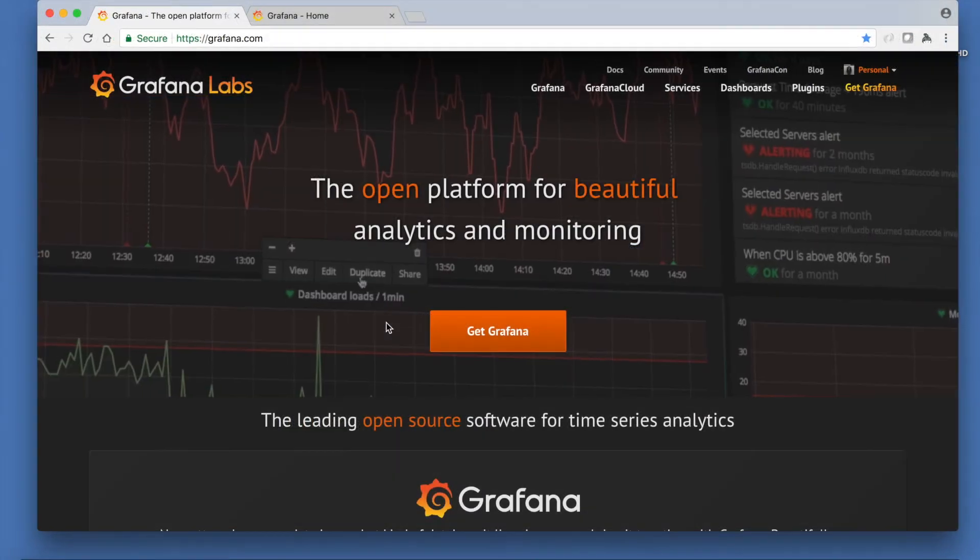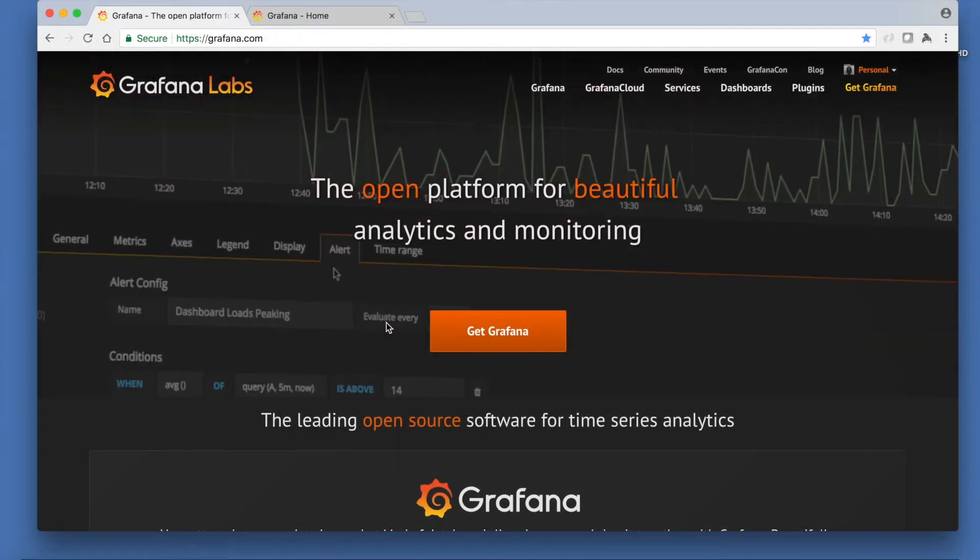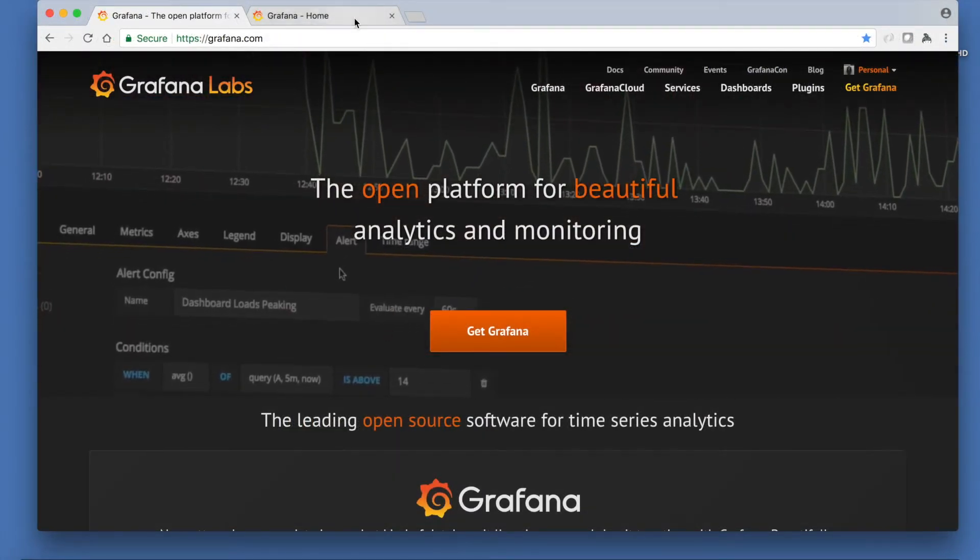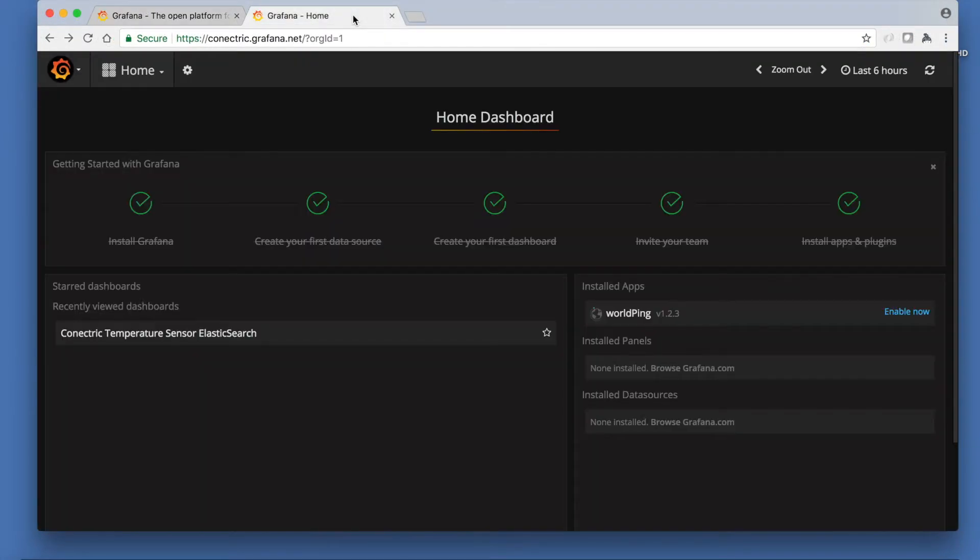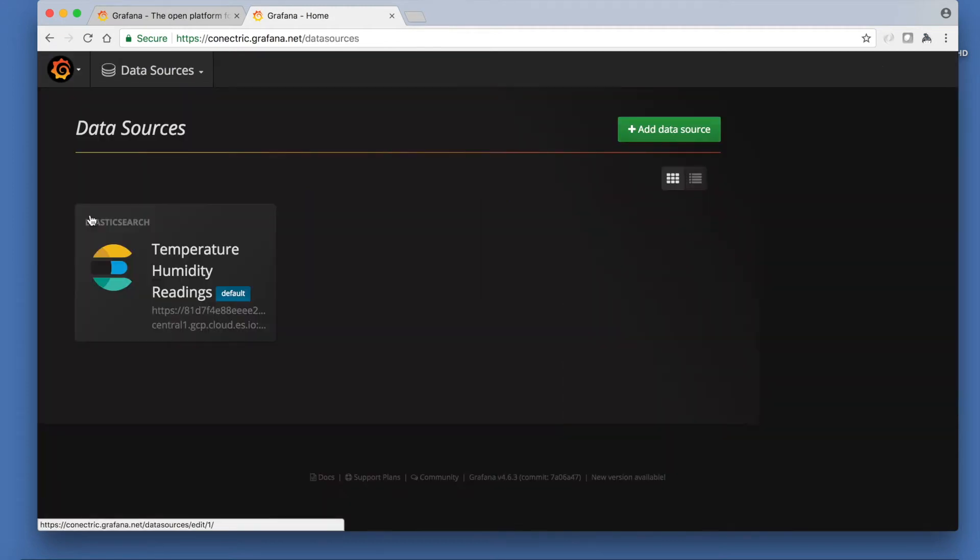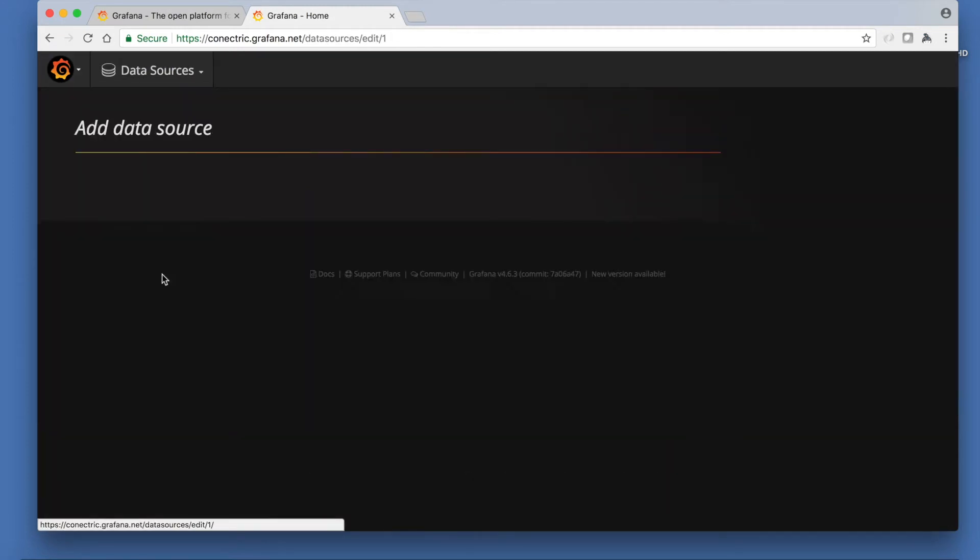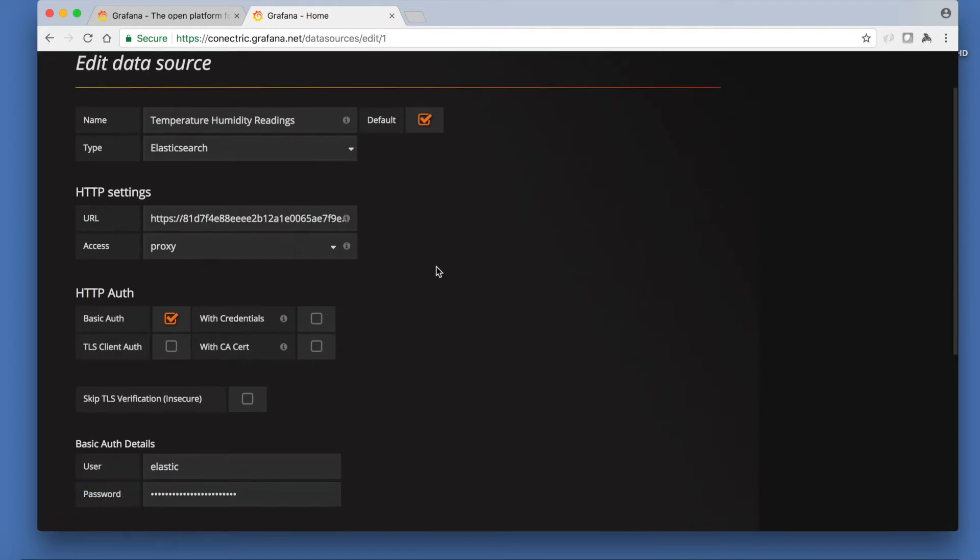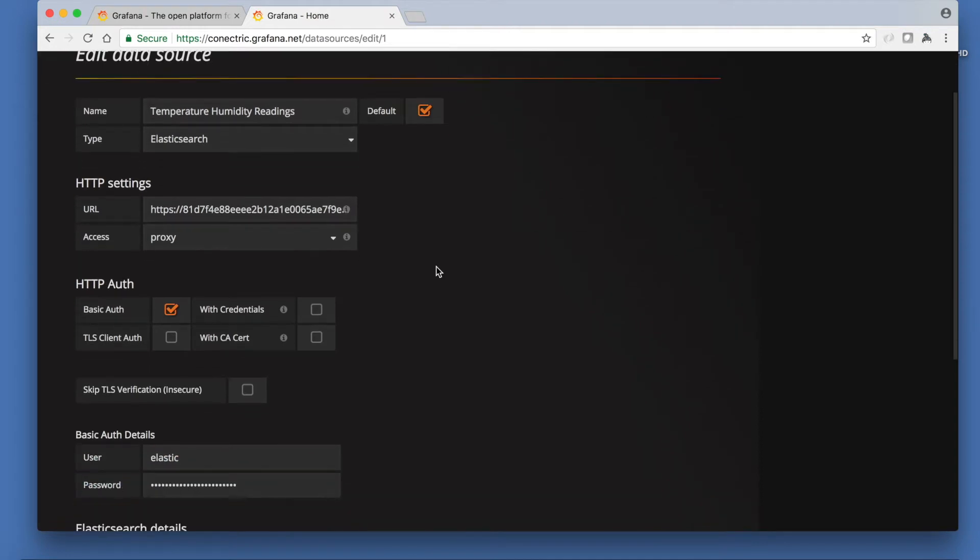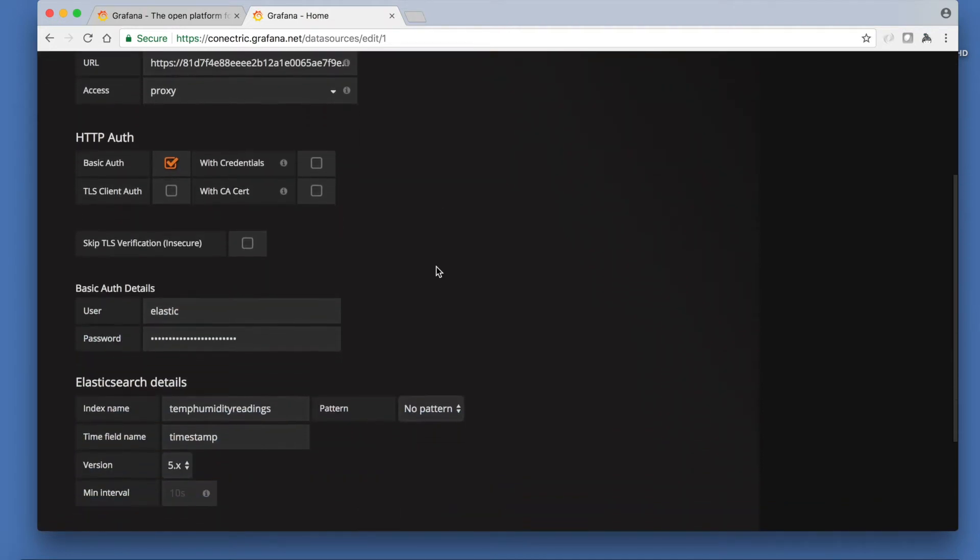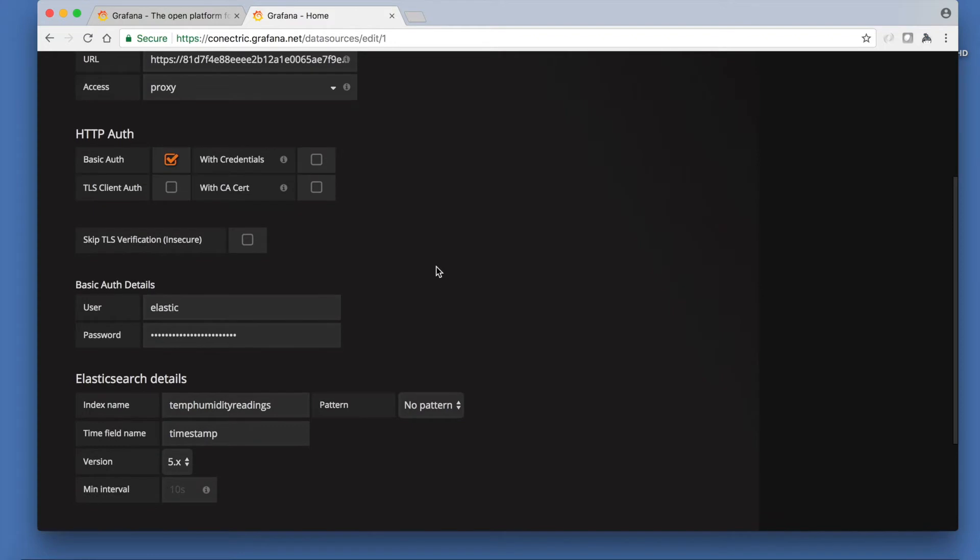To visualise our data we will use Grafana which also has a free cloud offering. Having signed up we then create a data source that points to our Elastic cloud cluster and tell it that the data will live in an Elasticsearch index called temp humidity readings. Grafana also needs to know the name of the time field in our data. This will be Timestamp.